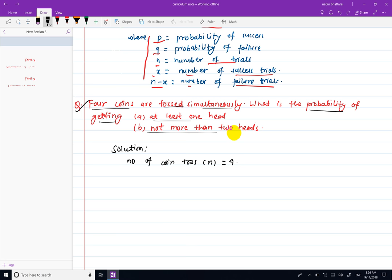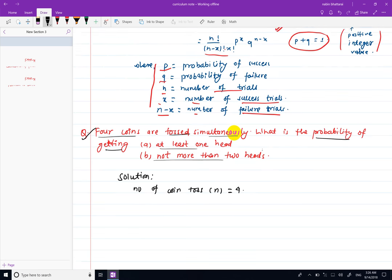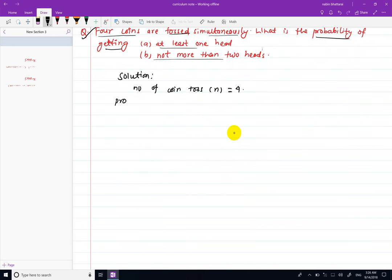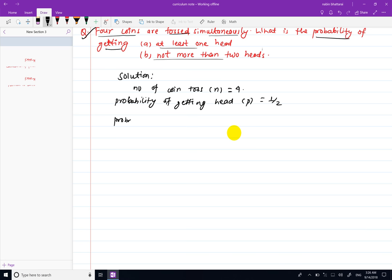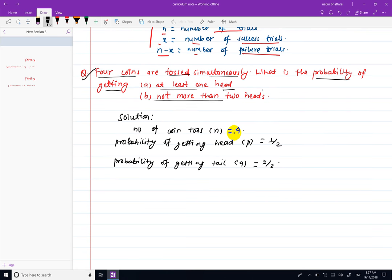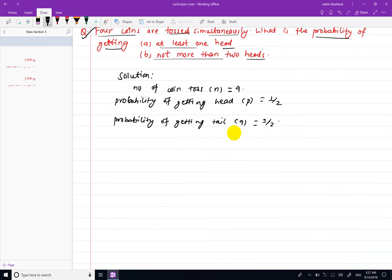Given: number of coin tosses n equals 4. For a fair coin, head and tail have the same probability. The probability of getting a head, represented by p, is 1 by 2, and the probability of getting a tail, q, is also 1 by 2.